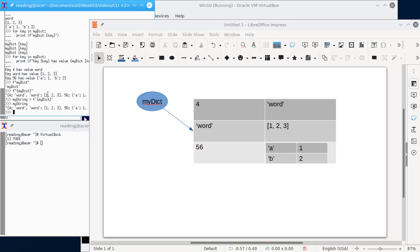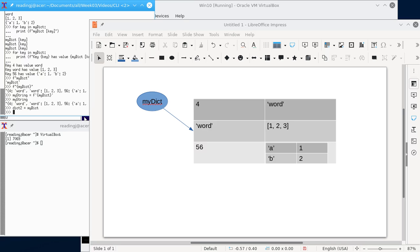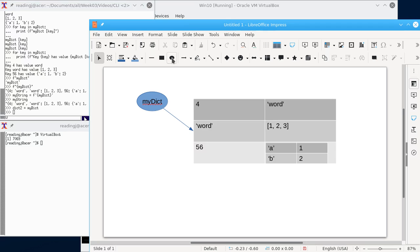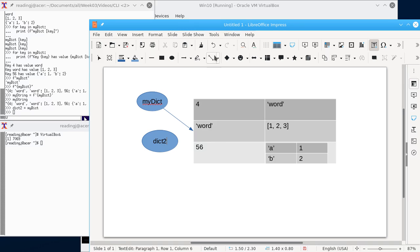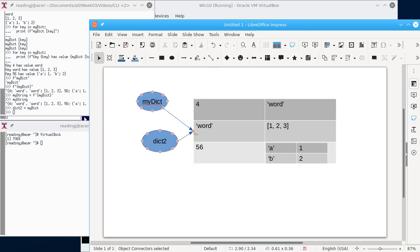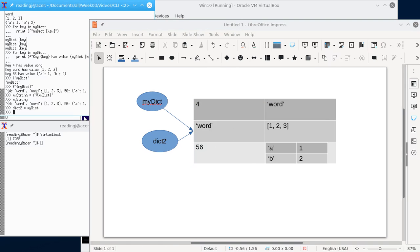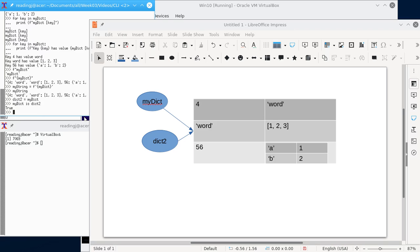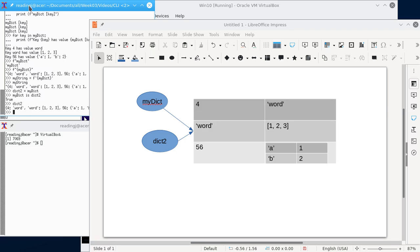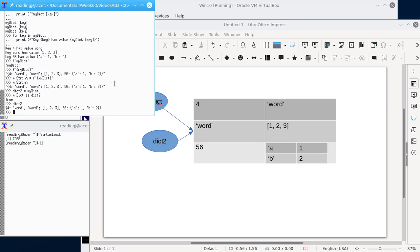If I create another variable, and for want of continuity, we'll call it Dict2, like that. What I've just done, is I've just created a variable called Dict2, and I have made it point to the same structure. And so, I can ask myDict is Dict2, and it'll say true. And so, if I print out Dict2, I can see it's got the same contents there.